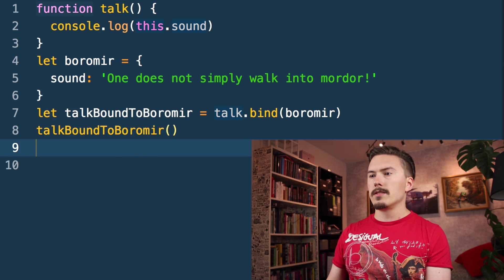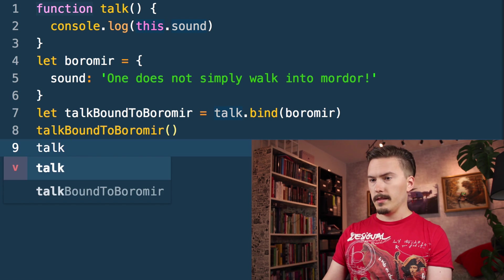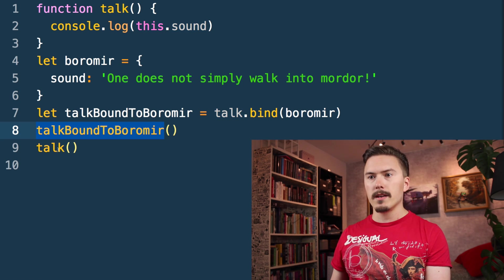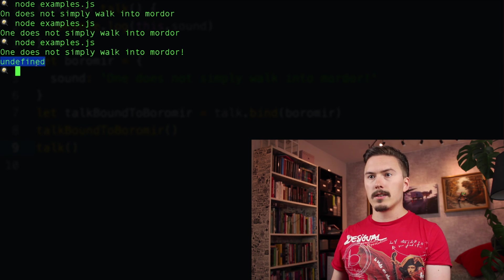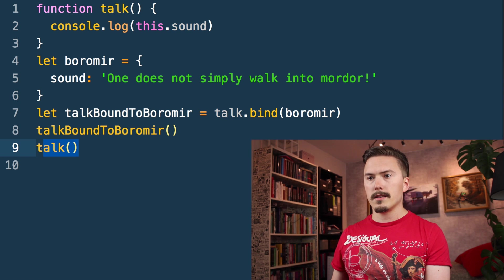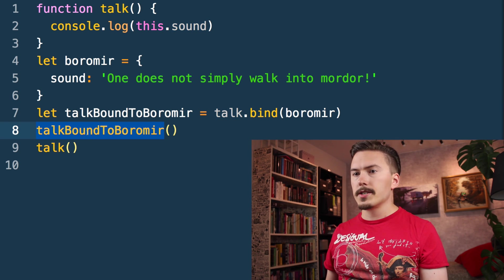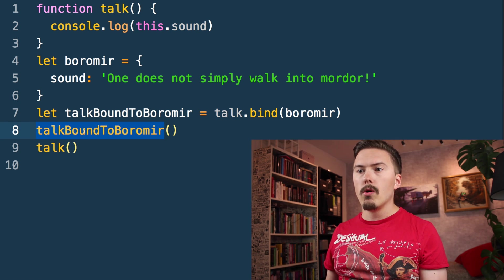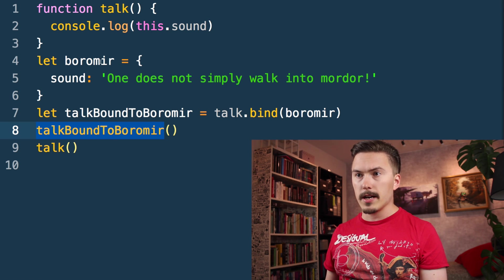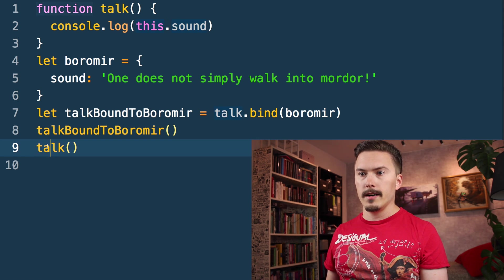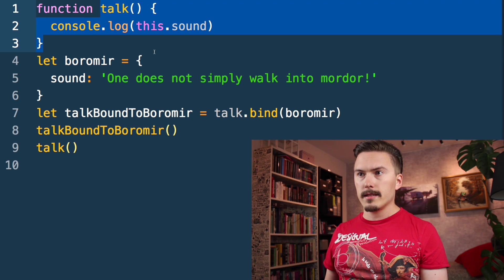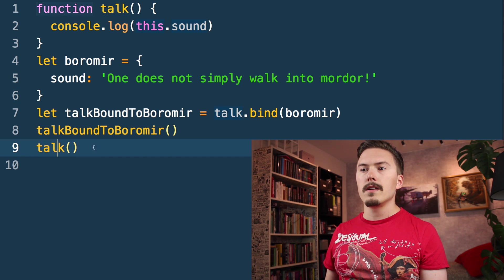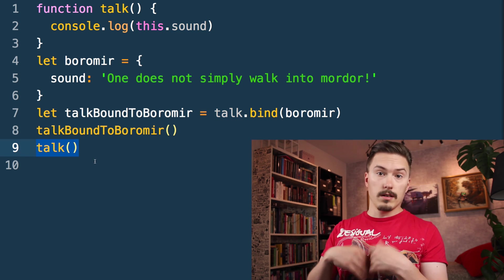Notice that bind does not mess with the talk function. talkBoundToBoromir is a copy. If I call talk here, let's run that — the second call is going to be undefined. This function is a copy of talk where we have bound this to a specific value, Boromir, while talk is still the vanilla function. When we call that, this is going to have to be inferred, and since we're calling it in the global context, this is going to be the global window object.